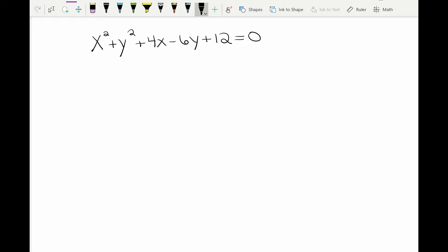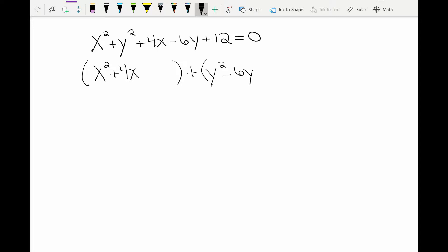We have here an equation of a circle but it's not written in standard form. So I'm going to go through the process of putting it in standard form. The first thing we're going to do is group together the families. We're going to have the x family which has x squared and 4x, and then we have the y family which has y squared and negative 6y. The 12 doesn't have an x or a y, so we're going to take the 12 and put it on the other side of the equal sign by subtracting it from both sides, making it negative 12 on the other side.